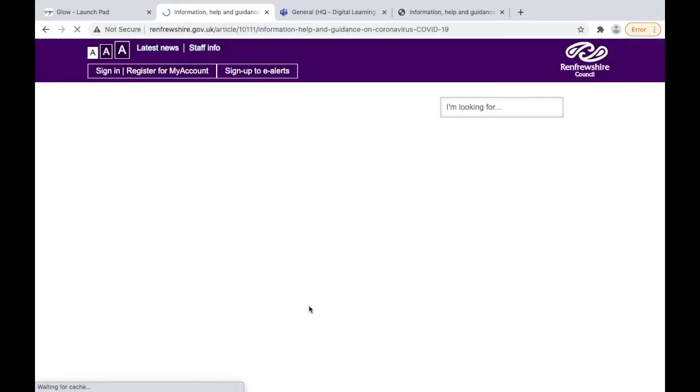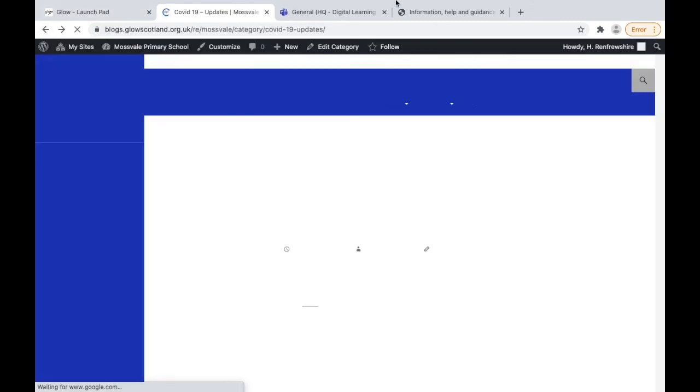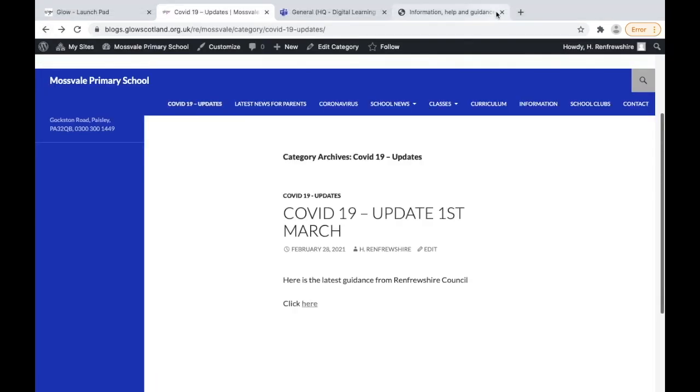This will show in reverse chronological order, meaning the newest post will be at the top. This is just an example for COVID and you can see the link works here.